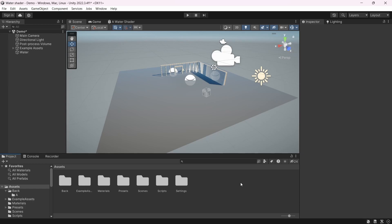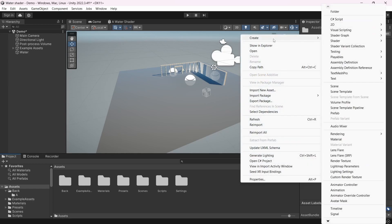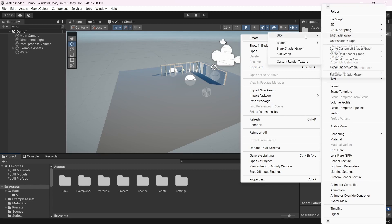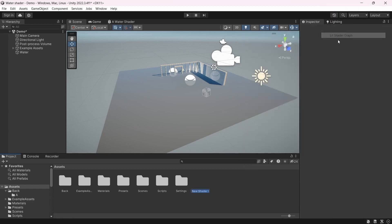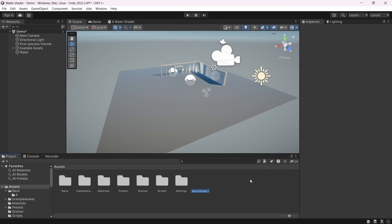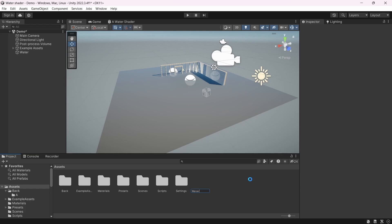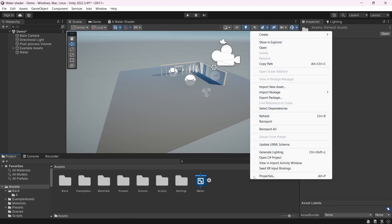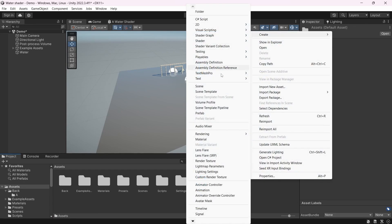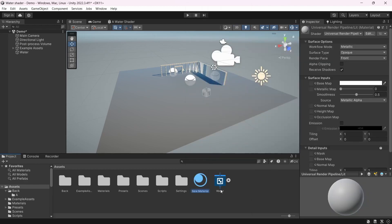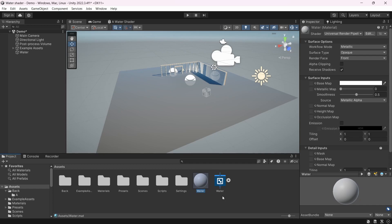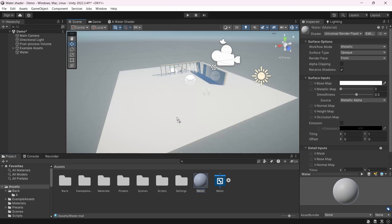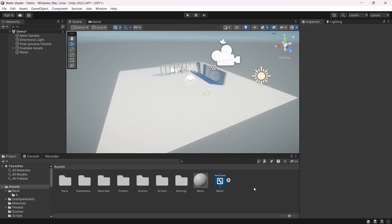Now we can create our shader: right-click, Create > Shader Graph > URP > Lit Shader Graph. Let's call it Water. Before we jump into it, let's also create a material: right-click, Create > Material. Call it Water as well, and drag and drop it onto the plane. Now let's open the shader.